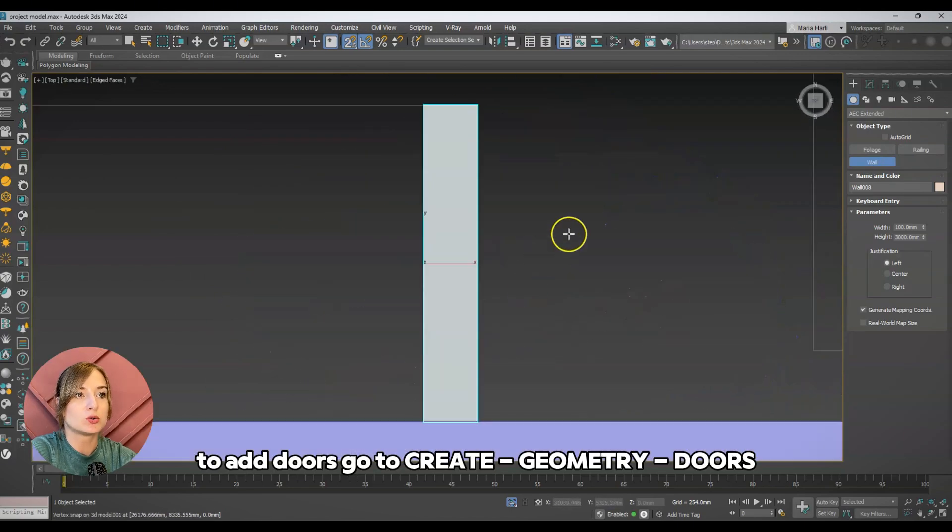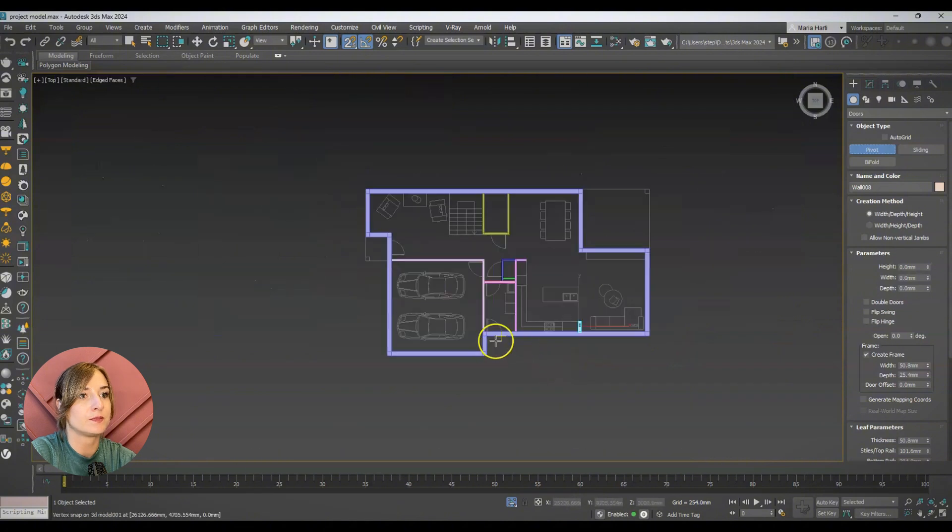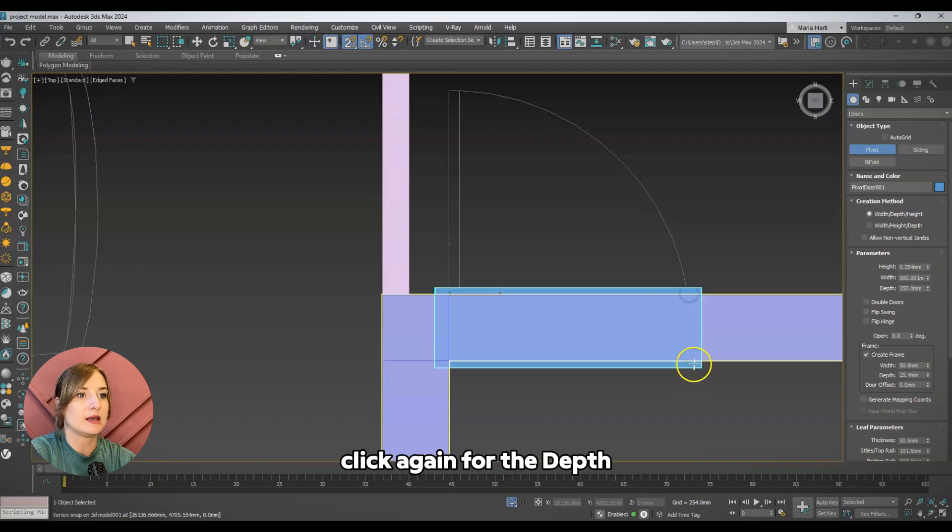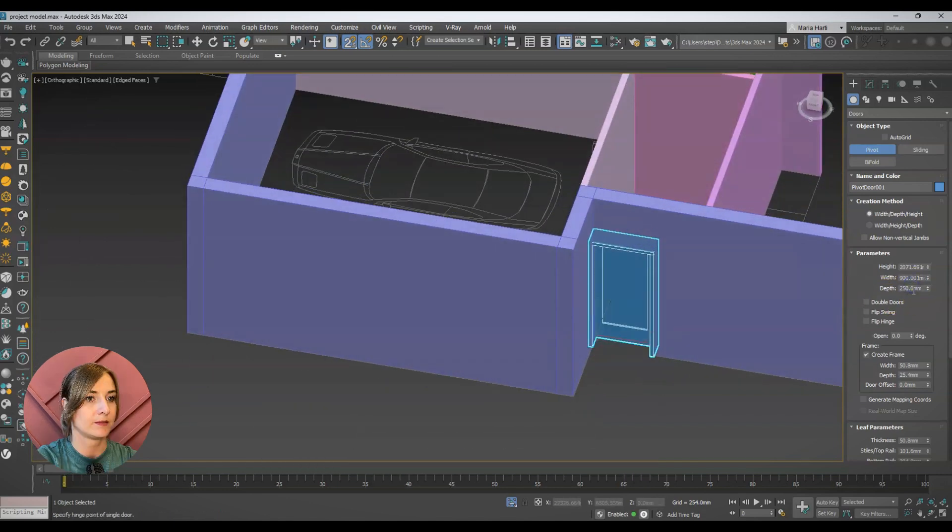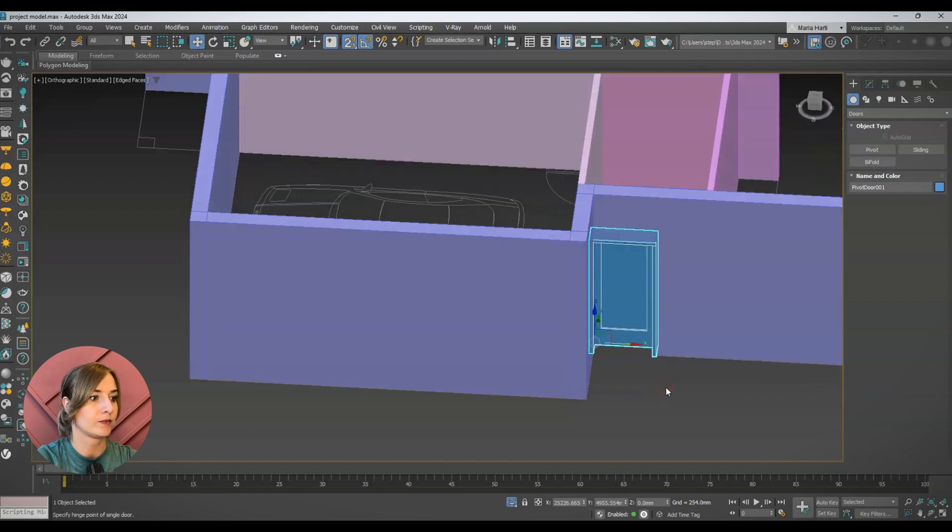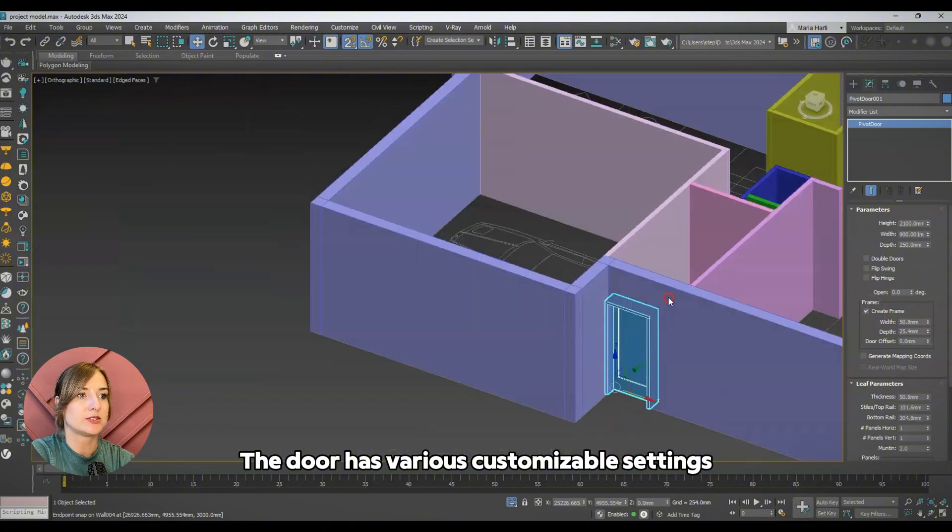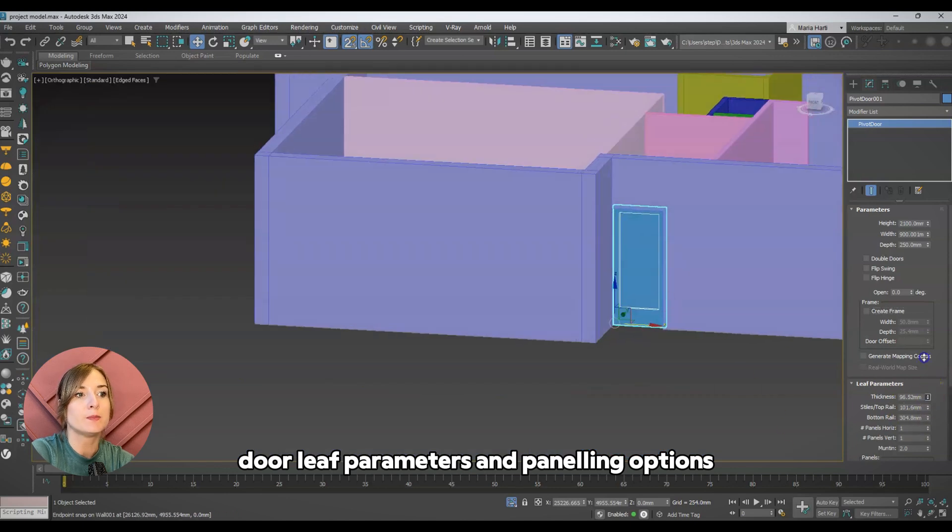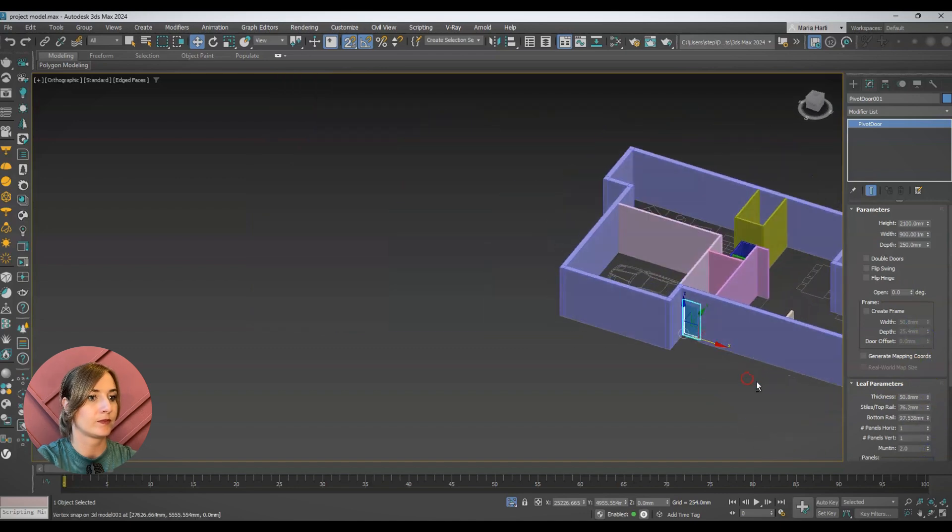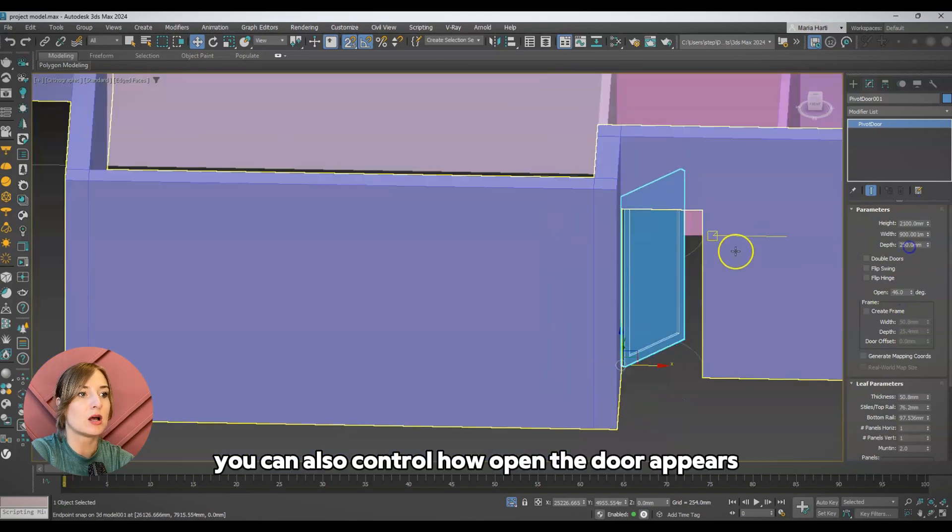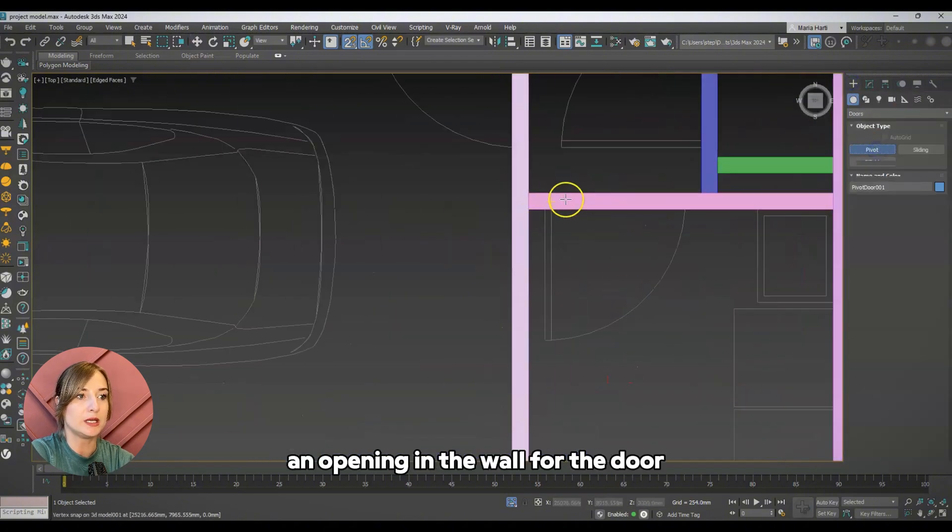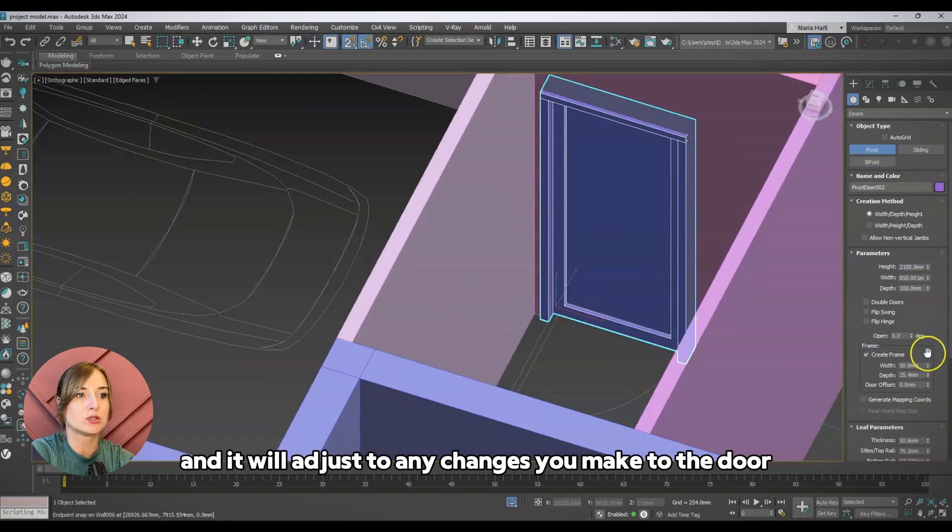To add doors, go to Create, Geometry, Doors. For this example, I will use the Pivot door. From the top view, click and drag to define the door's width, click again for the depth, and the final click for the height. The door has various customizable settings including the frame, which can be toggled on or off, door leaf parameters, and paneling options. You can also control how open the door appears. 3ds Max automatically creates an opening in the wall for the door, and it will adjust to any changes you make to the door settings.